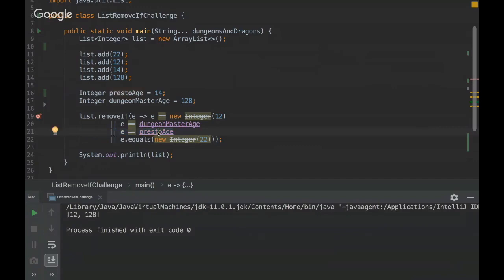It will be pointed to the same object. So it's basically, it's a bit similar to string, but we just have to be careful in the range. Okay. So that's it. That's it for today.